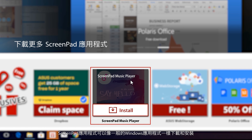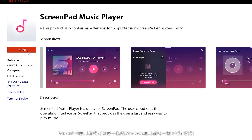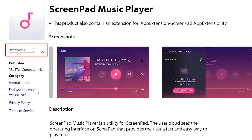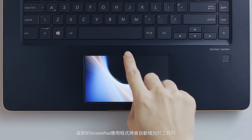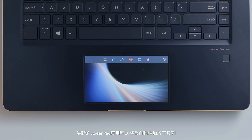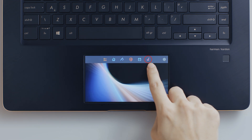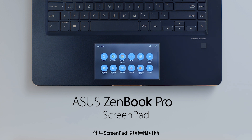ScreenPad apps can be downloaded and installed just like an ordinary Windows app. New ScreenPad apps are automatically added to the toolbar. Discover a world of endless possibilities with ScreenPad.